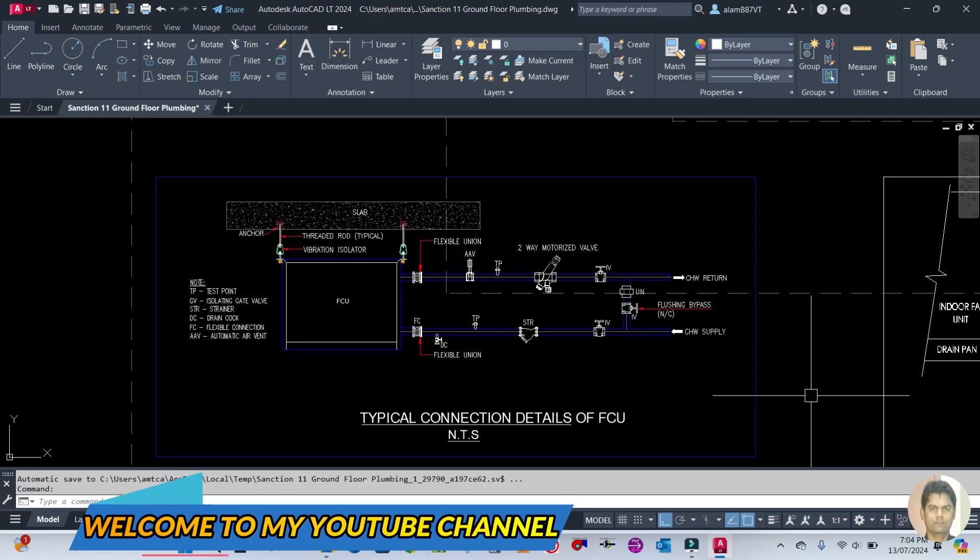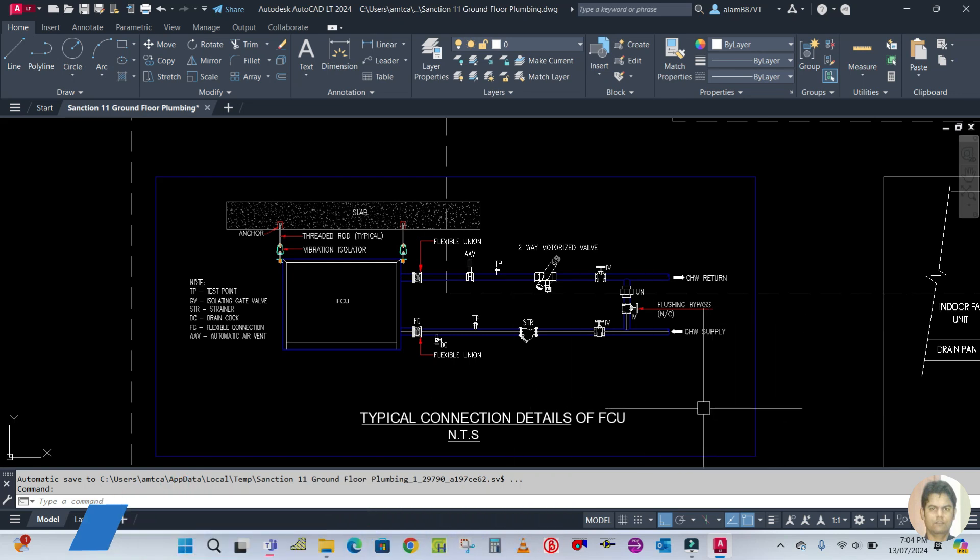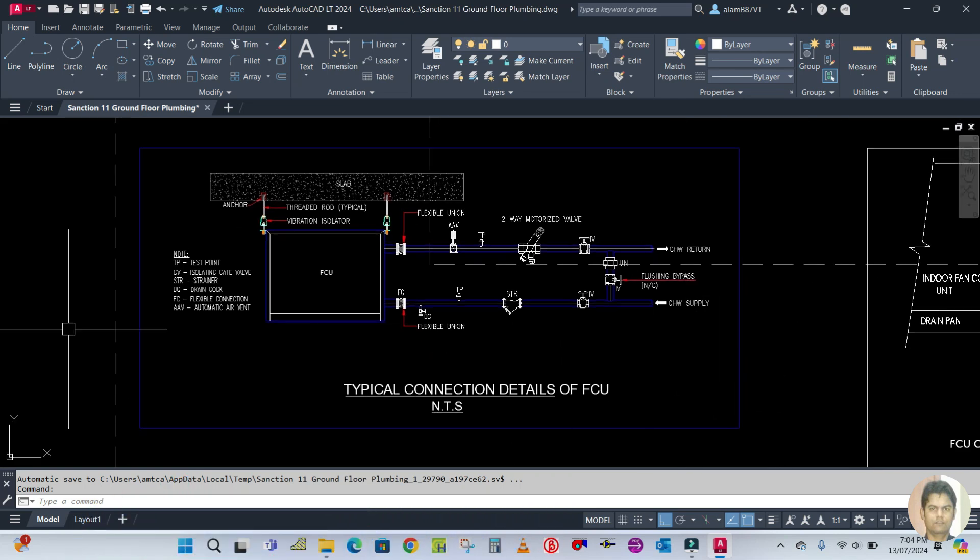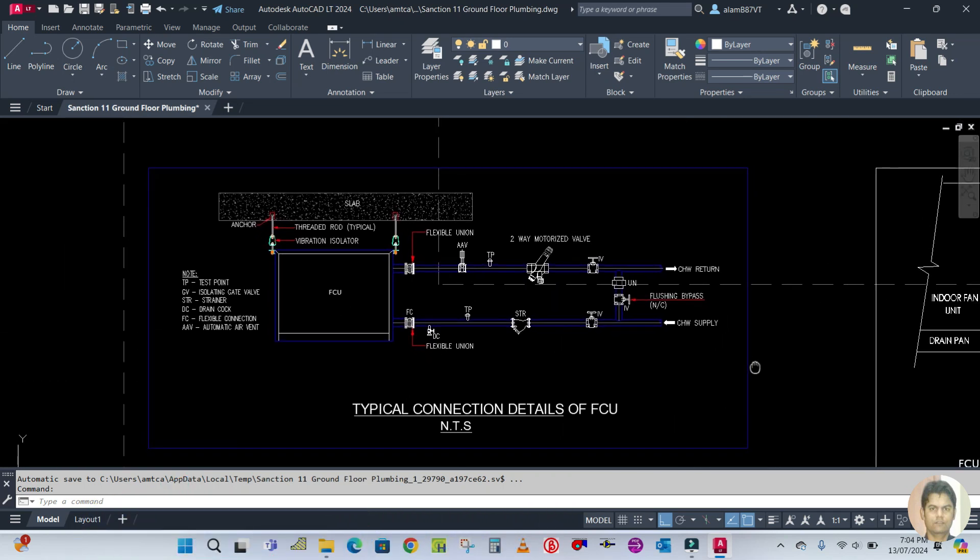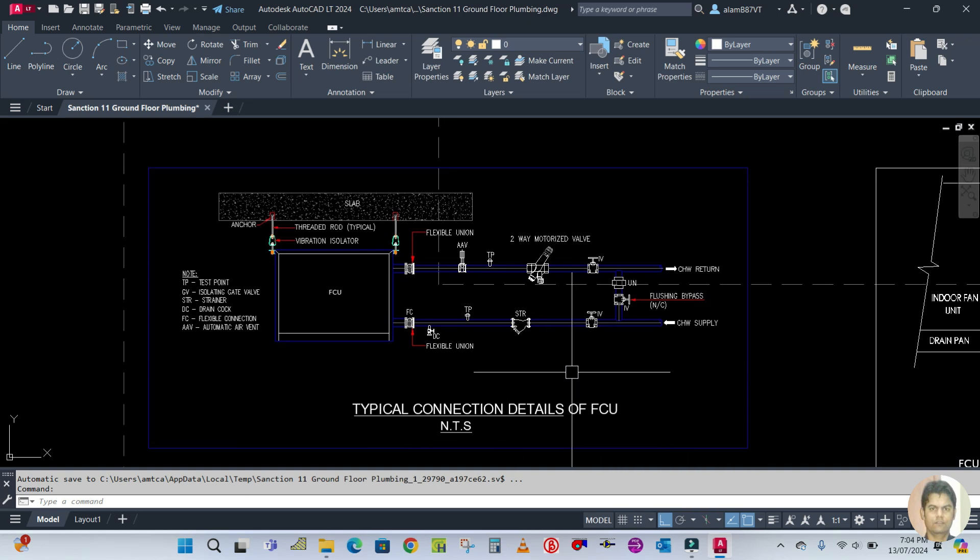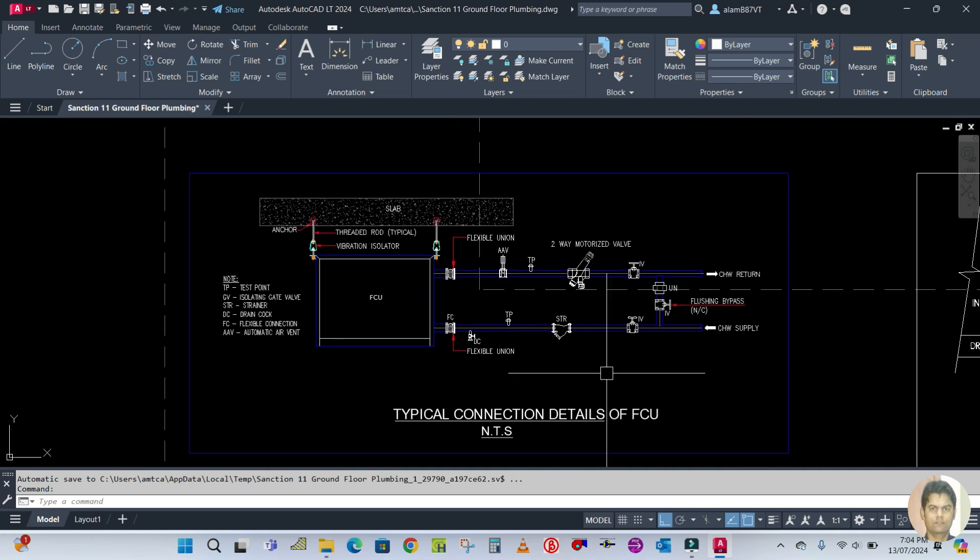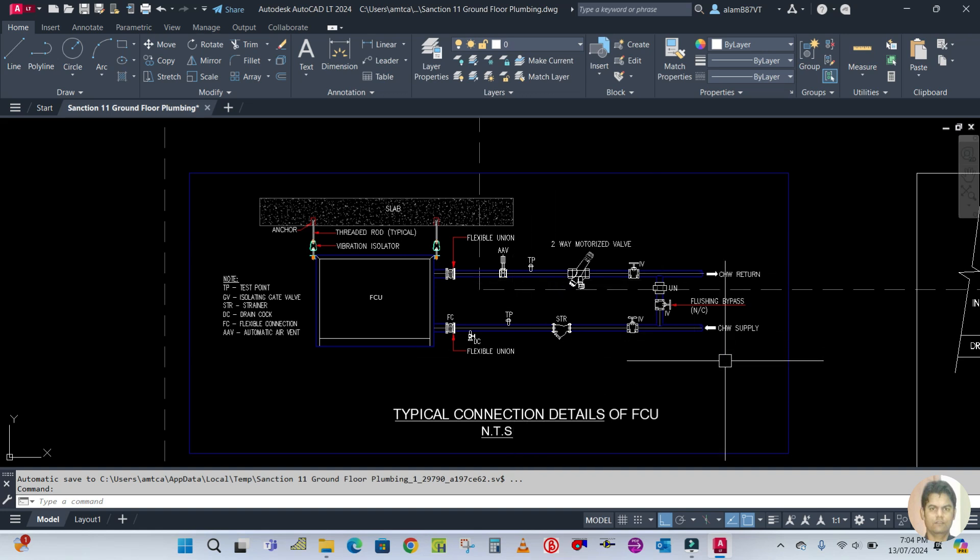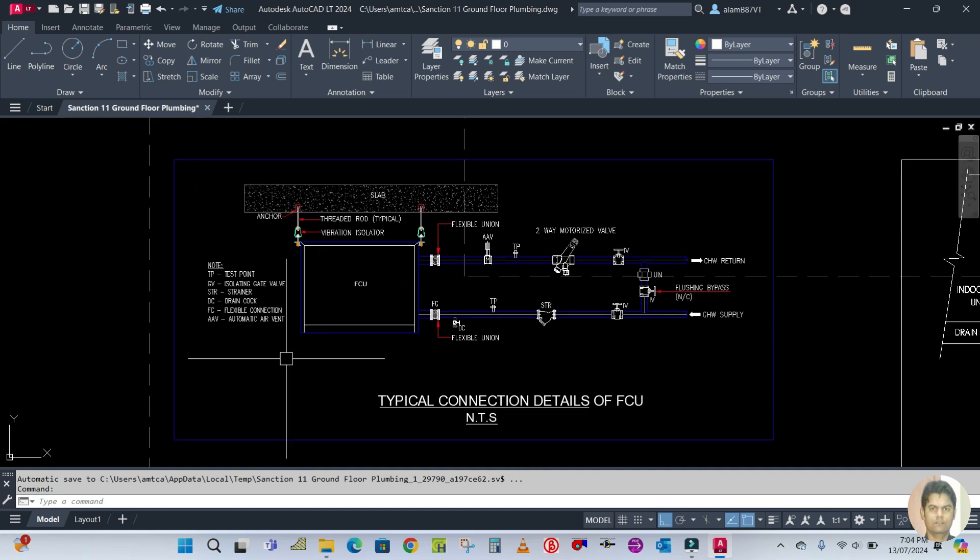This is one of the details for a fan coil unit, or FCU. It shows the fittings that will be installed in this fan coil unit and the details for this.